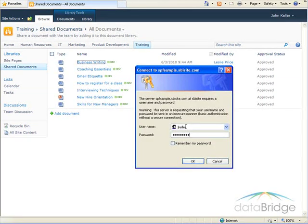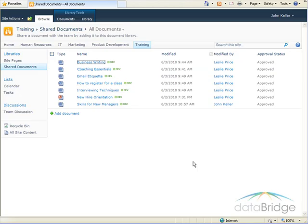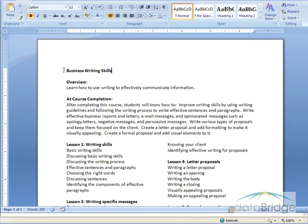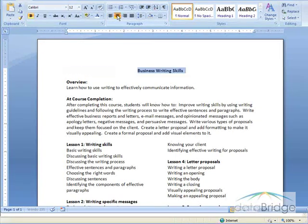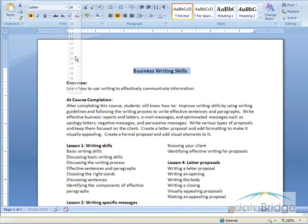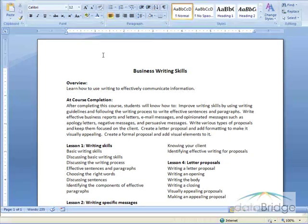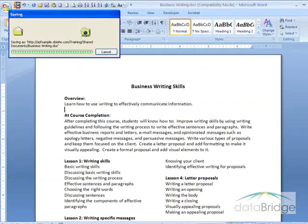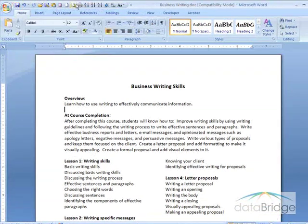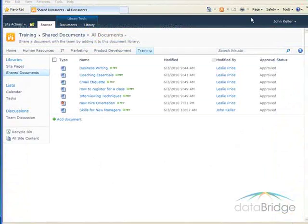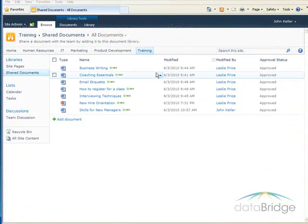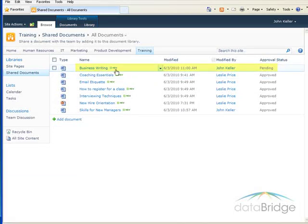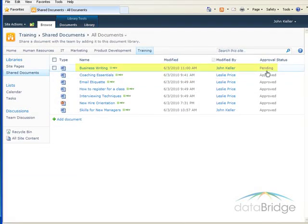I'm prompted for the login to open the document, which is OK. The document opens, and I'll just make a few little changes here to the title. And then I'll save the change, and I'll close out of the document. I'm returned back to the library, and you can see for the business writing document, the approval status is now pending. Last modified by John Keller.